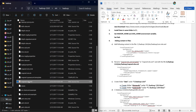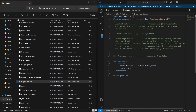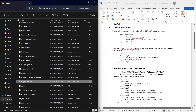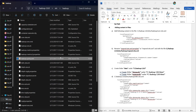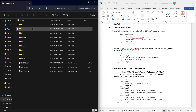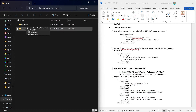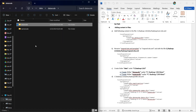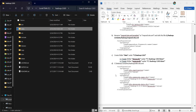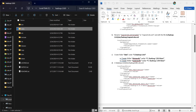After renaming mapred-site.xml, we add the required code inside it. Similarly, we need to create a data folder at this location, and inside it create datanode and namenode folders. After that we go to hdfs-site.xml.